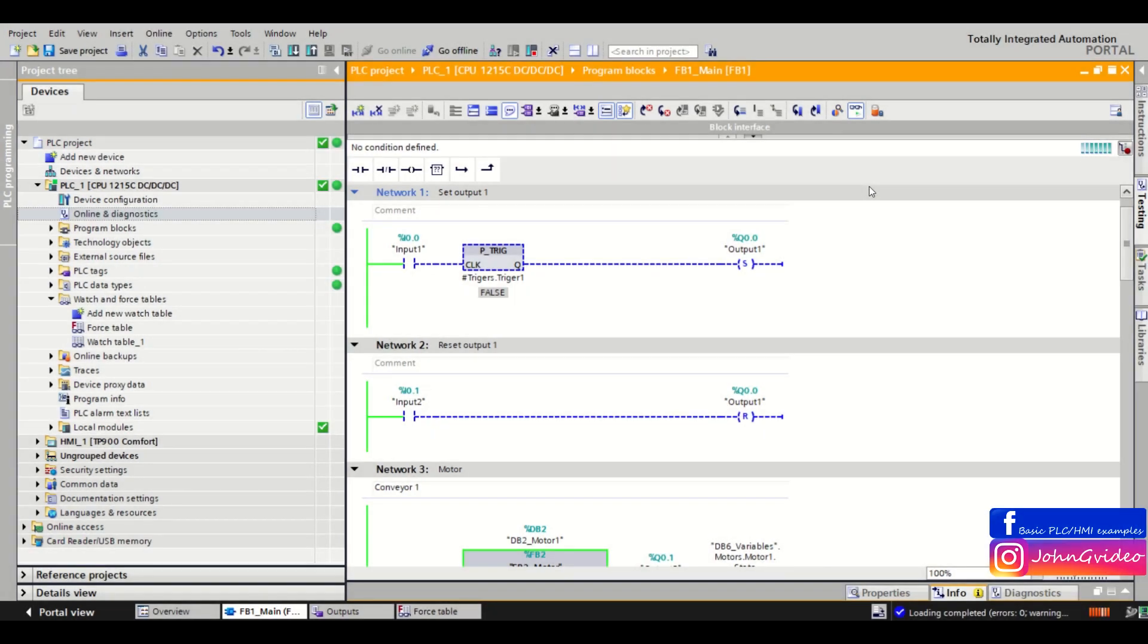Hello, welcome in PLC Smart Tip video. In this video we show what is force table and how you can use it.